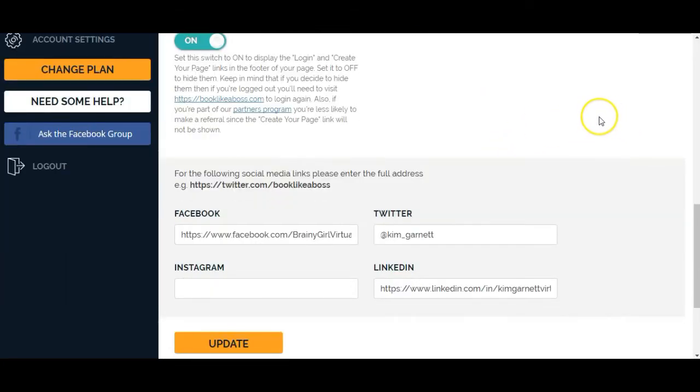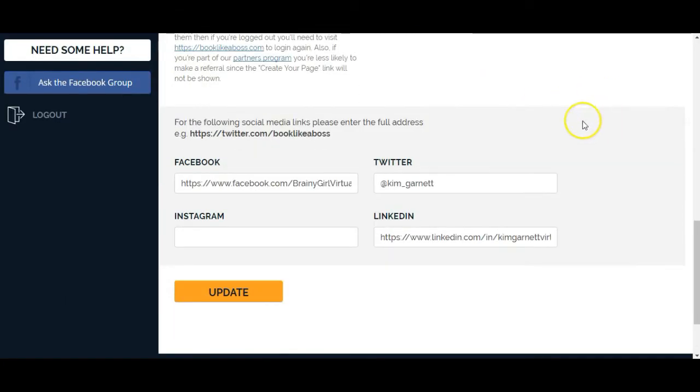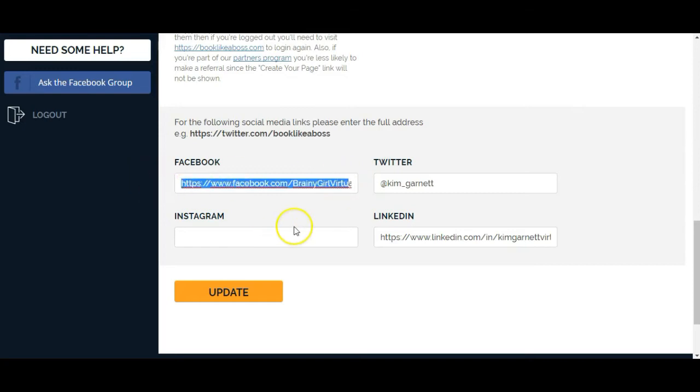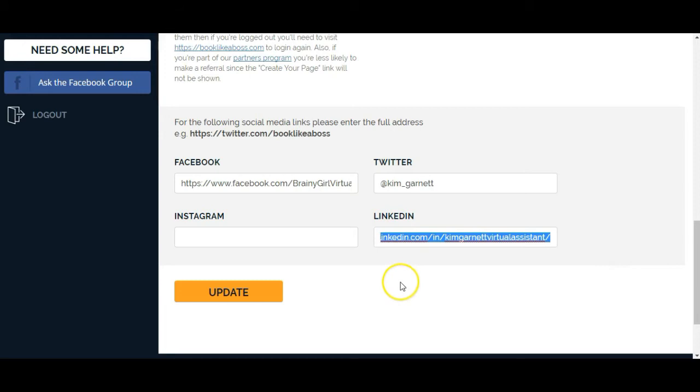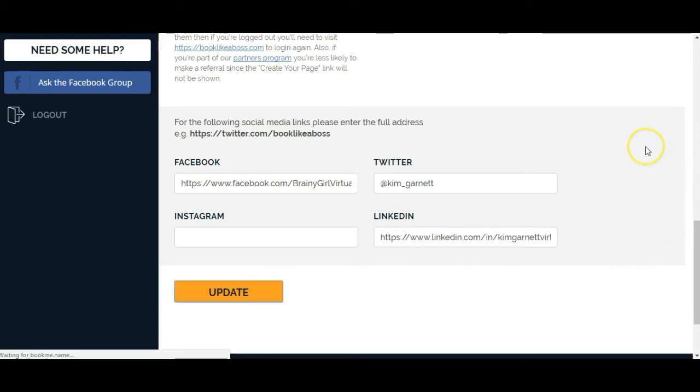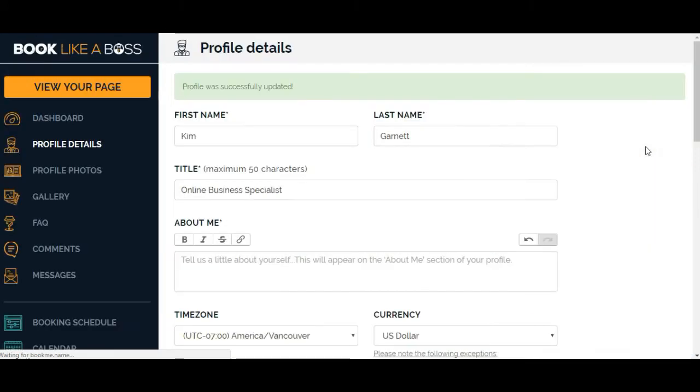I'm not sure how it's going to look on my page. I've got my Facebook page URL in there, my Twitter handle, and my LinkedIn URL as well. And then I'm just going to click update. So that was pretty easy to update the profile page.